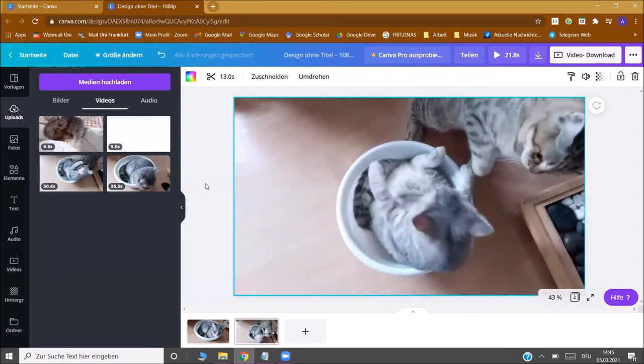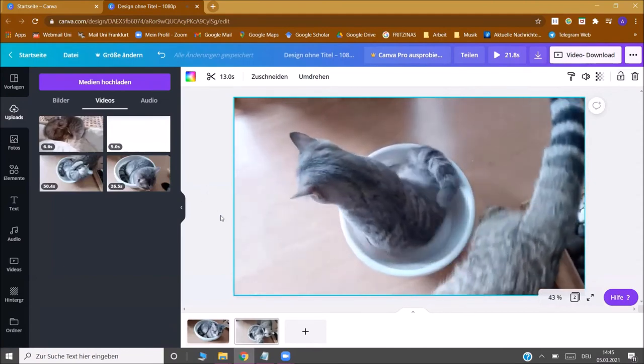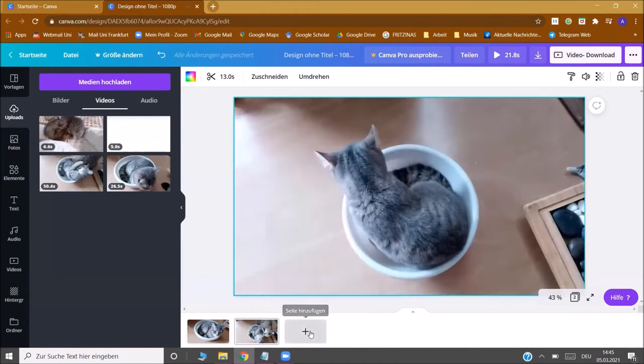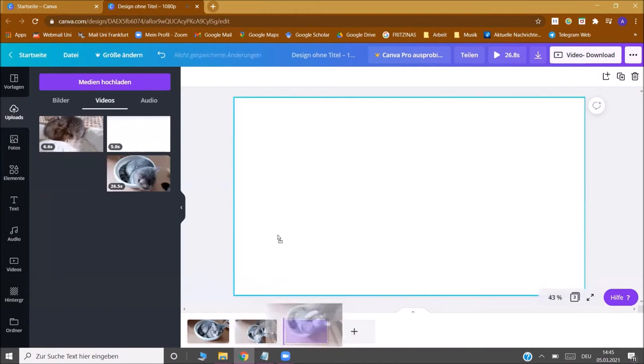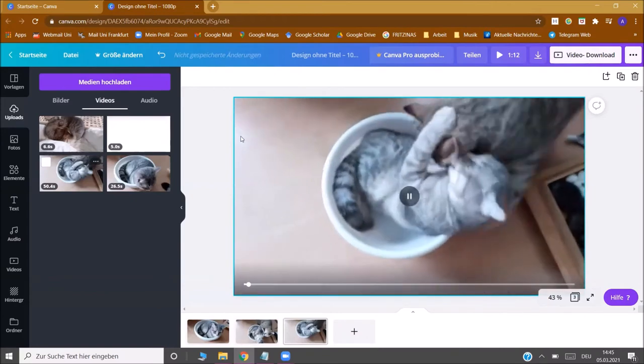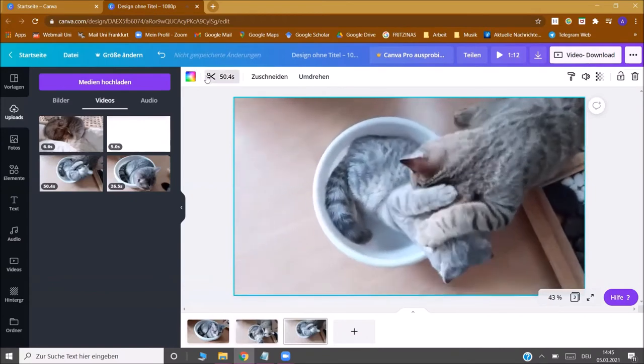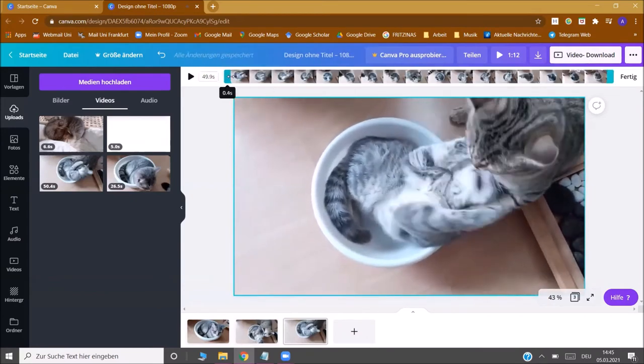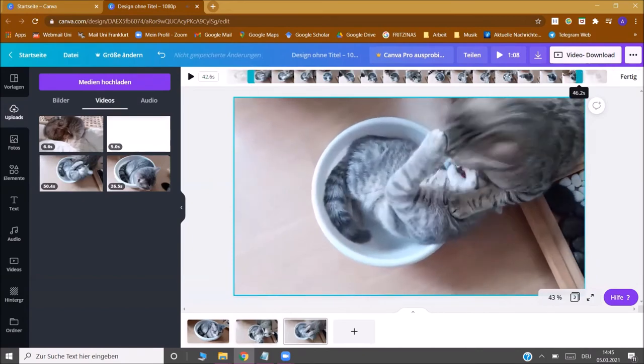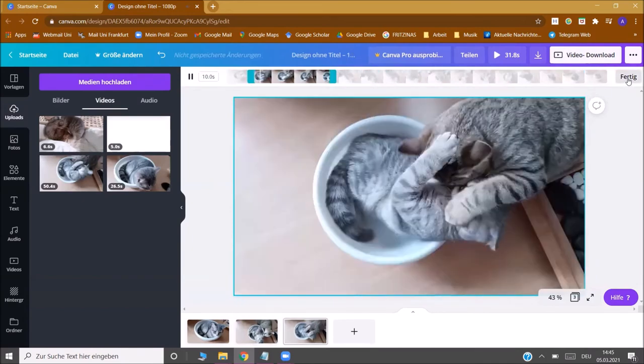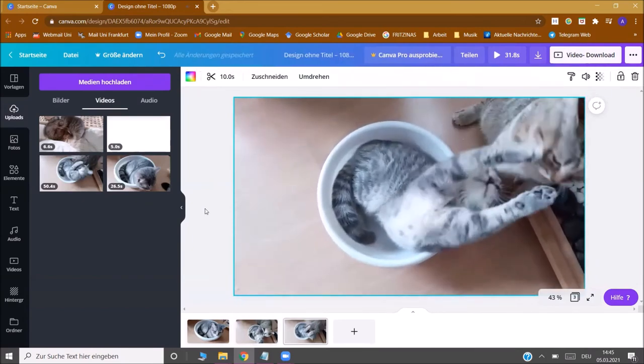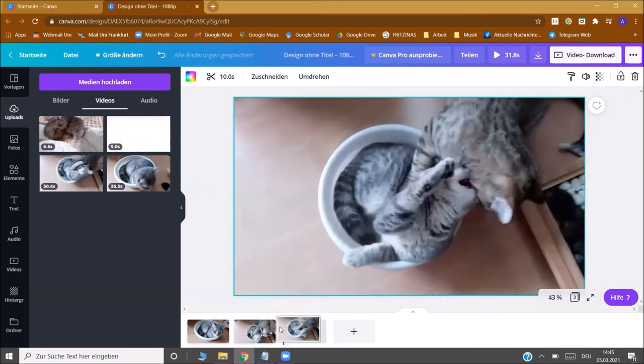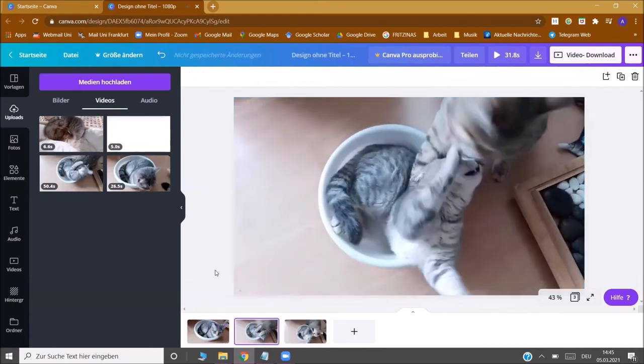Now it might be that you want to take several parts of one video file. In order to do that you add another page, choose the same video again. You click on it and you just choose another part that you would like. You can also drag the pages around and change the order of the videos. That's no problem.